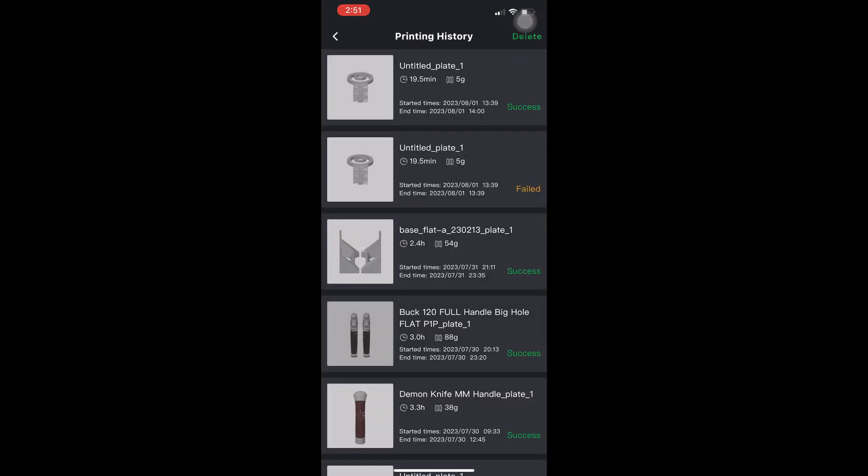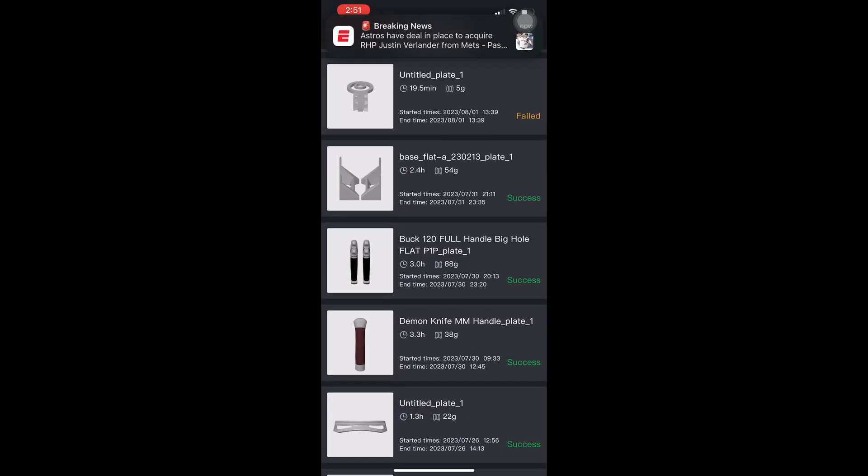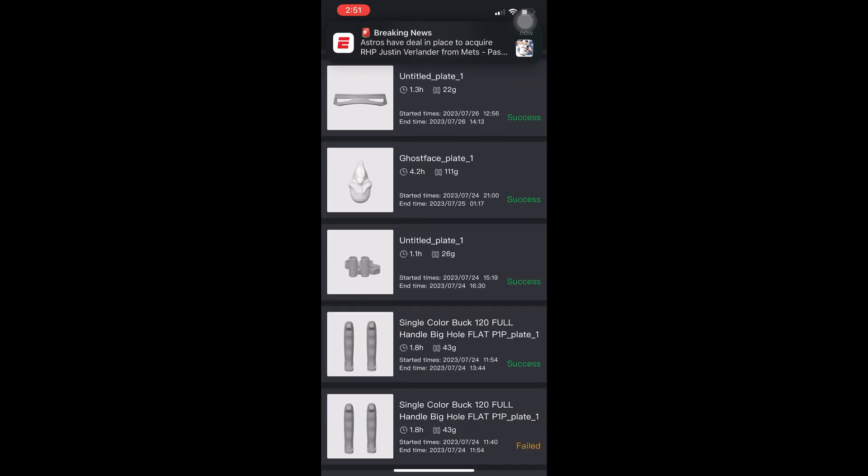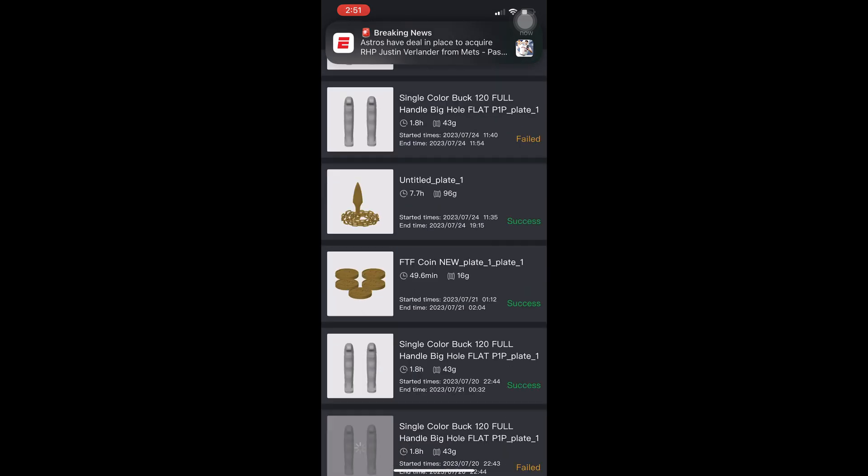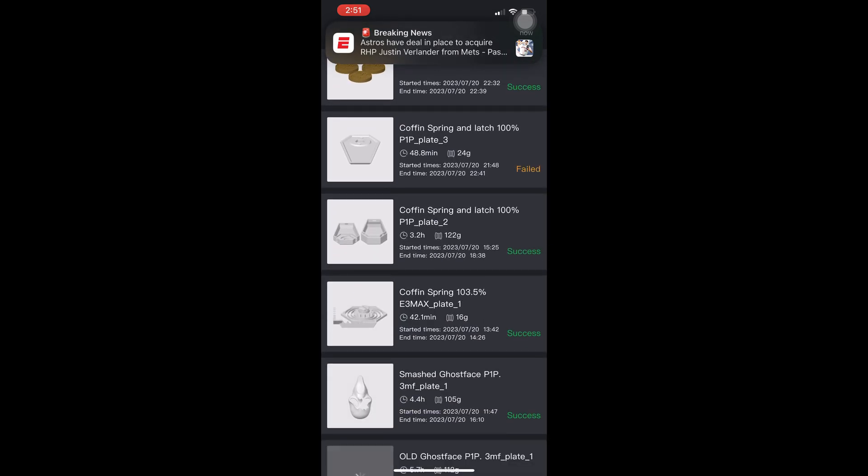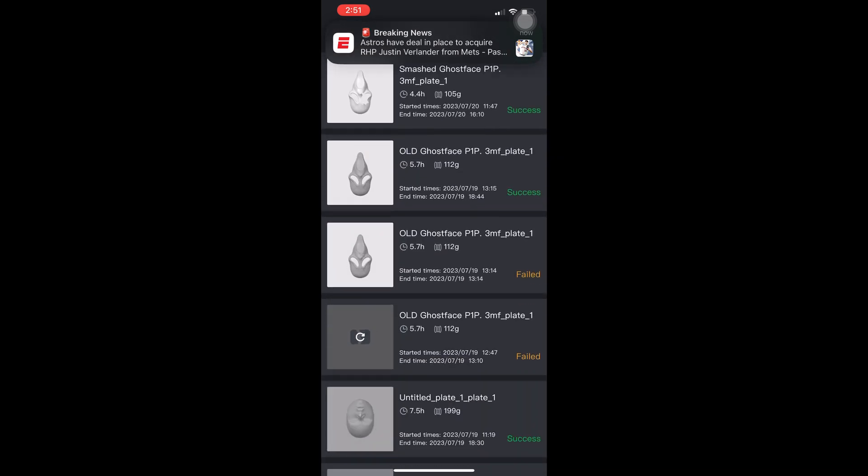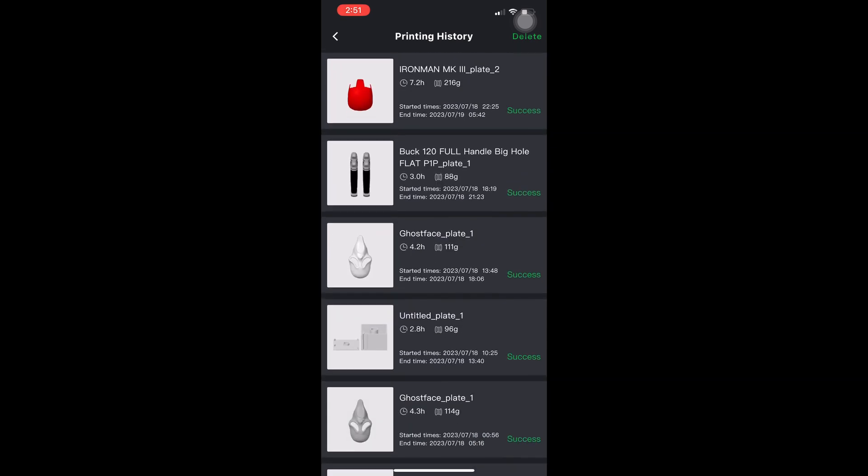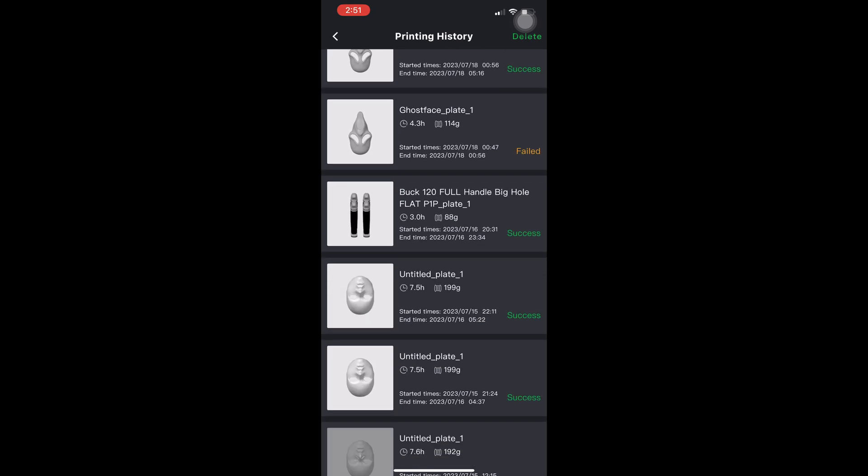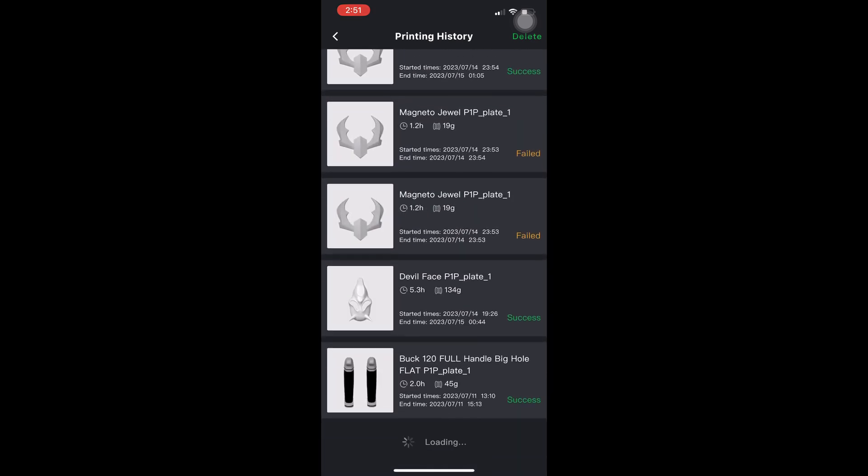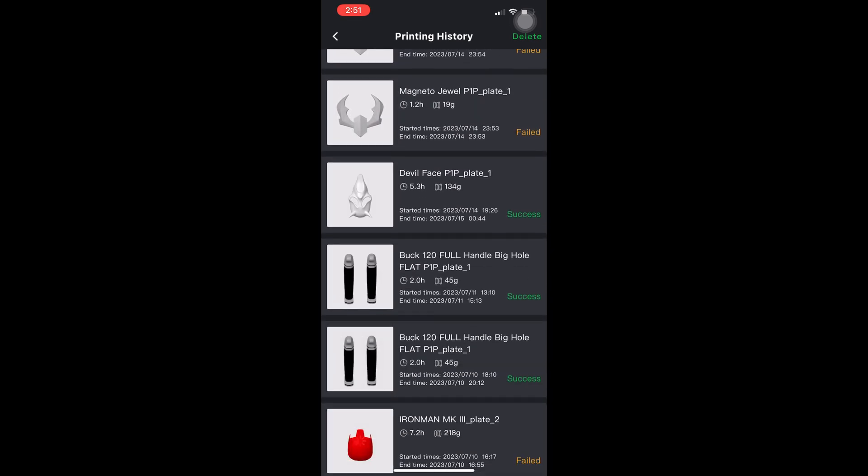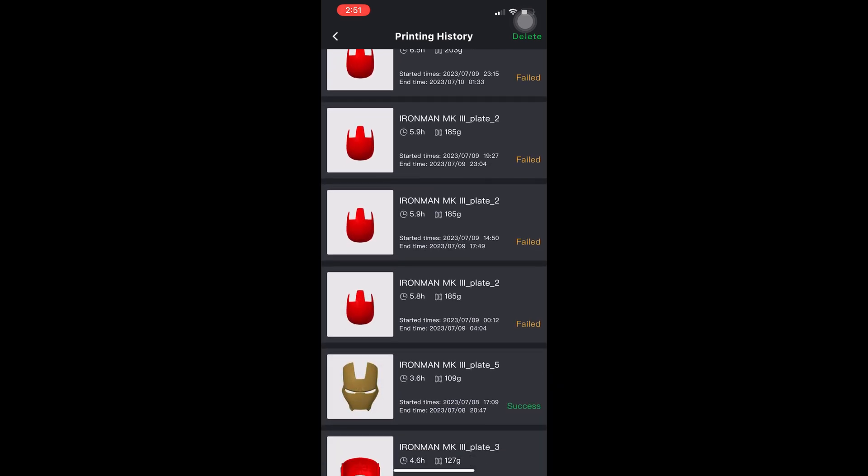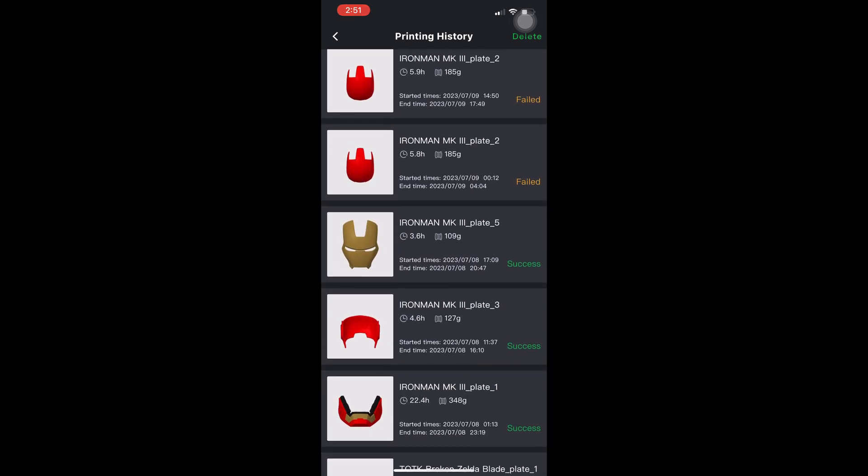This is a list of all the things you have printed to all your Bamboo Lab printers and their relevant details such as length of time to print, amount of material used, whether or not it was a success or a failure. Look in this list to find the model you want to reprint.